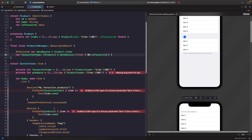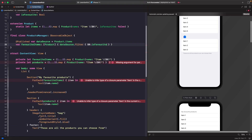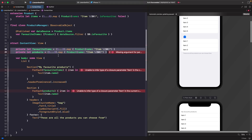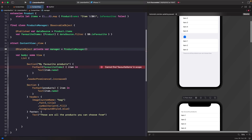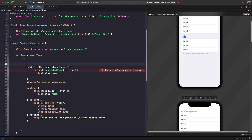Now that we have our view model, we need to create an instance of it in `ContentView`. Let's delete the two constants we had before and create a `@StateObject` for our product manager — that's our source of truth for this view. In our list we have two sections: favorite items and products. We only want to show the favorites section if there are actually favorited items, so we'll wrap it in a conditional statement.